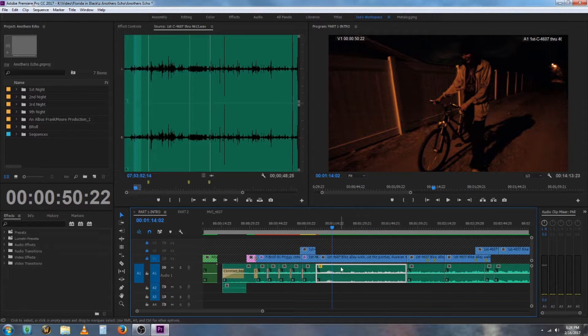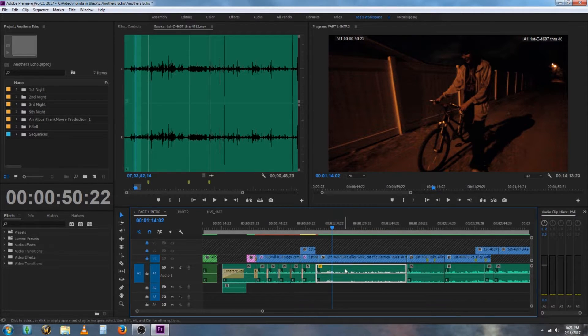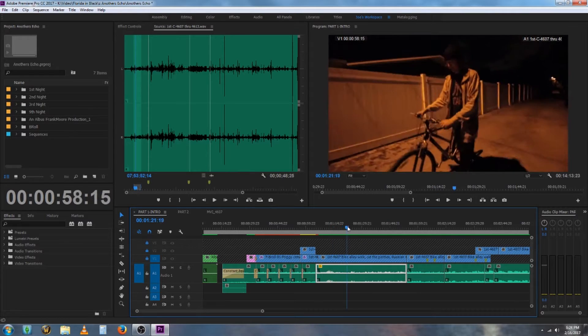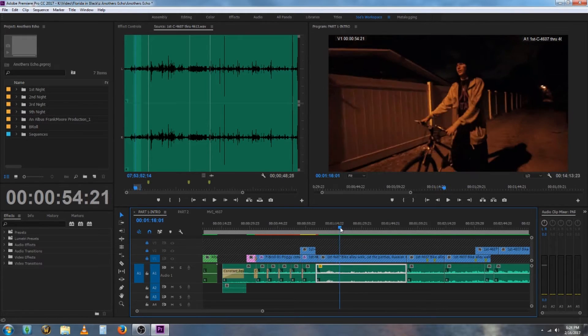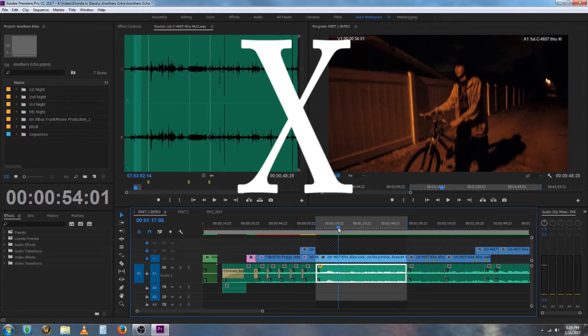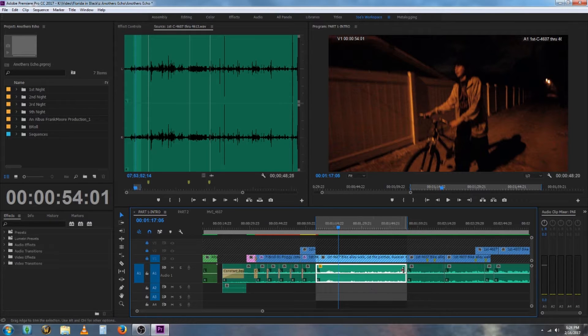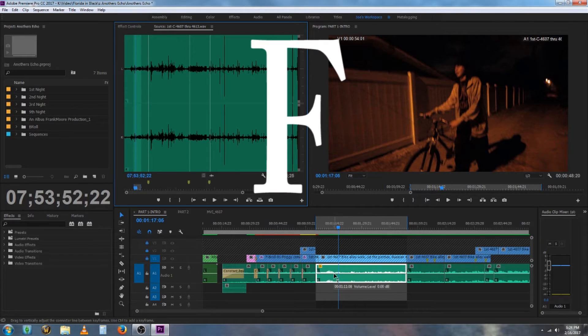What you want to do is lock all of these video tracks right here. Make sure the clip is highlighted and that the key is on. Hit X to select the audio clip you want, then hit F.